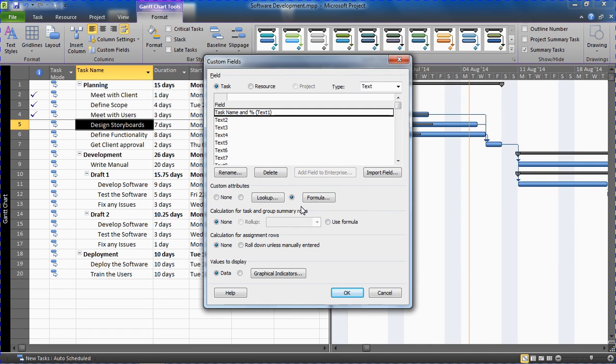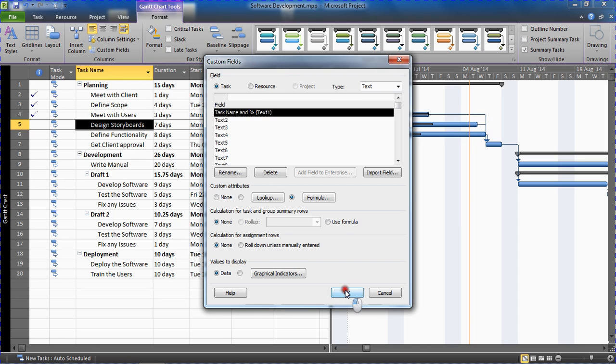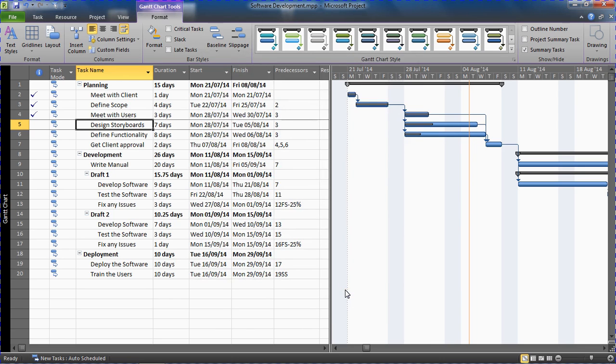Now I have my own text field now that displays the task name and the percentage. If I click OK to save and close this box, I can now look at adding that new field next to my task bars.